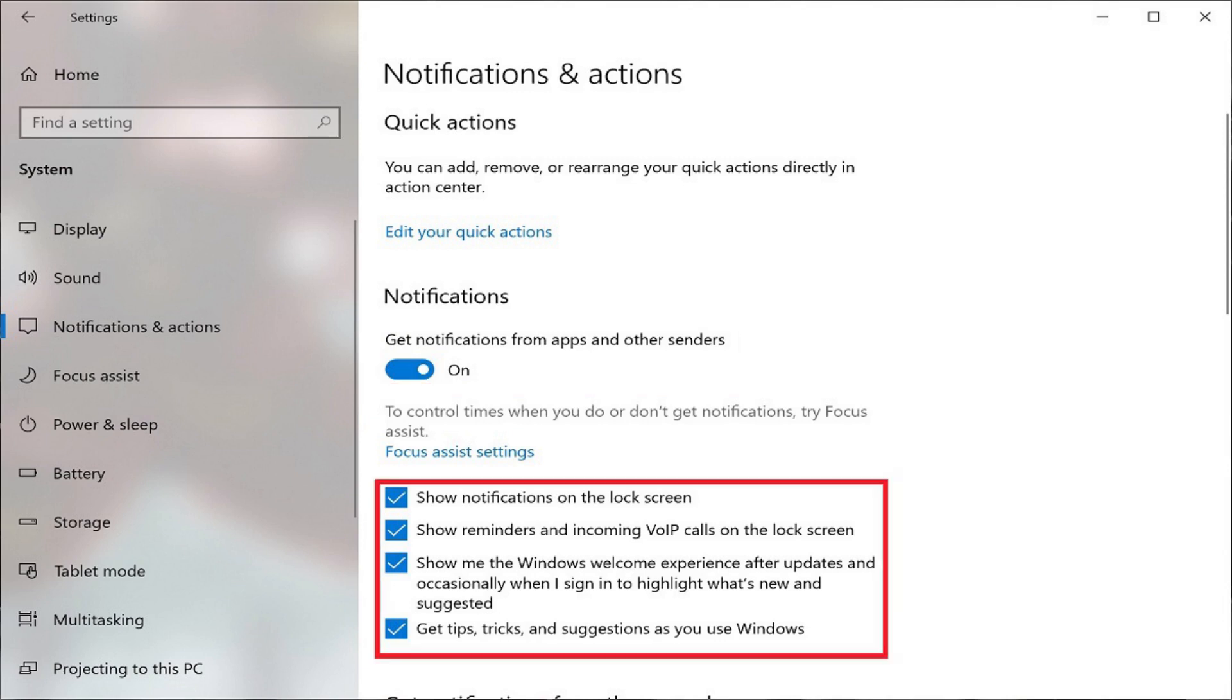From there, you can deselect the checkbox associated with notification types you no longer want to receive in the Notifications section, such as notifications on the Windows lock screen,